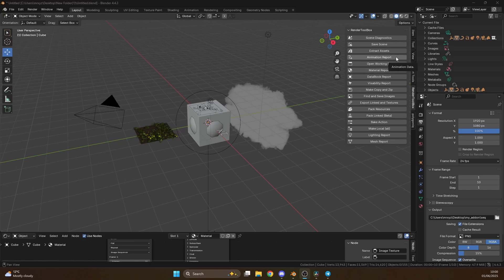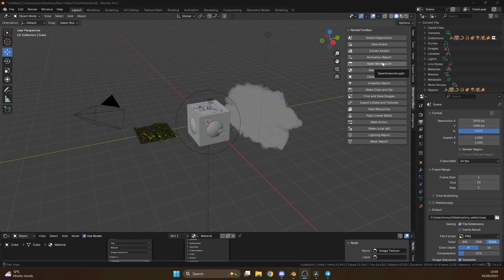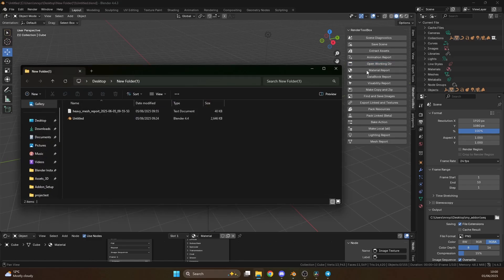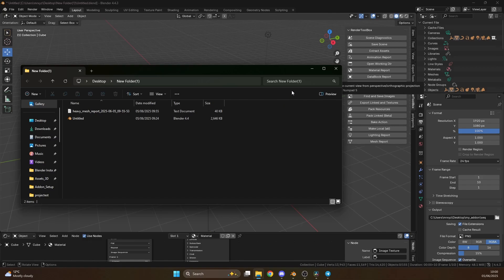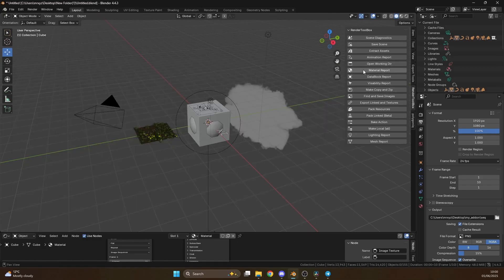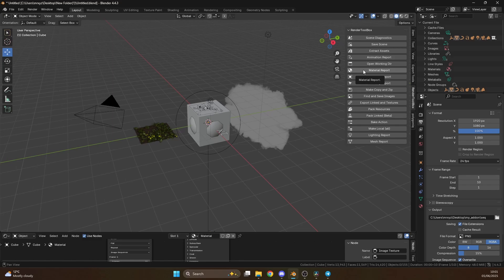The next one down is we have the animation report. And this is really good for breaking things down like constraints linked to objects, objects with modifiers, objects with drivers, stuff like this. It's really good if you're an animator. Open working directory. It seems so basic, but what this will do is open the working directory. Next thing we have is the material report. This will give you a whole breakdown in materials, what nodes you're using, if the node's connected, if there's a texture connected, stuff like this.